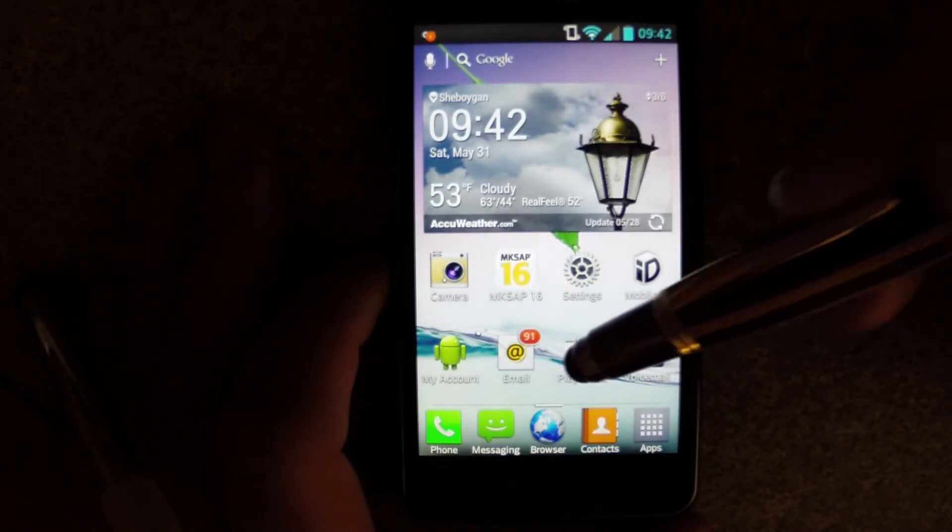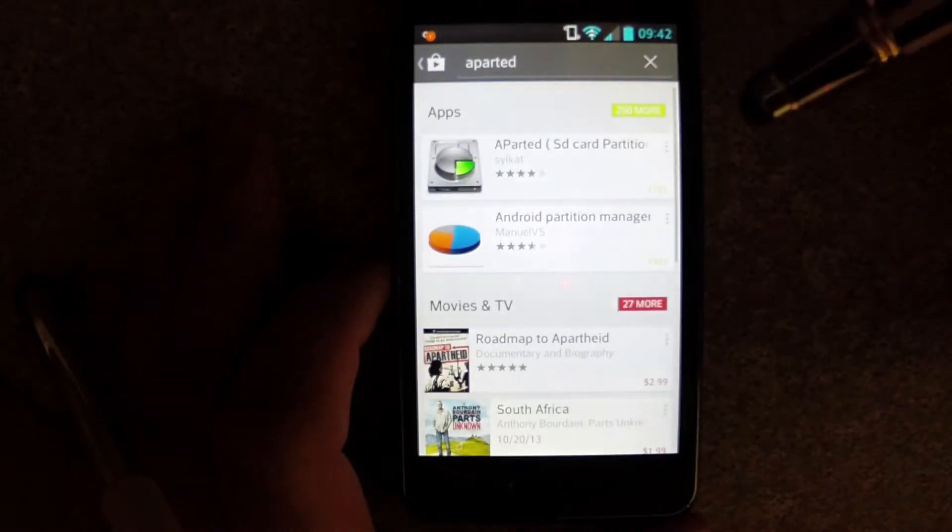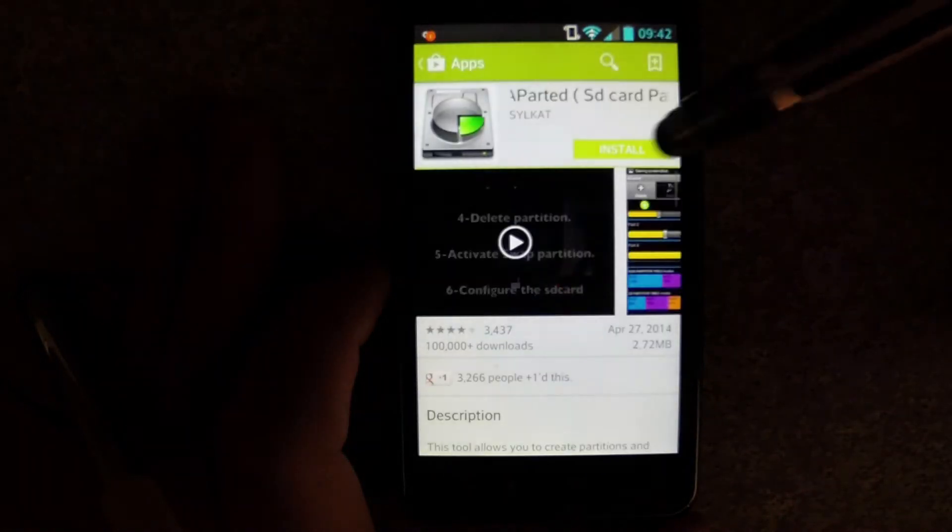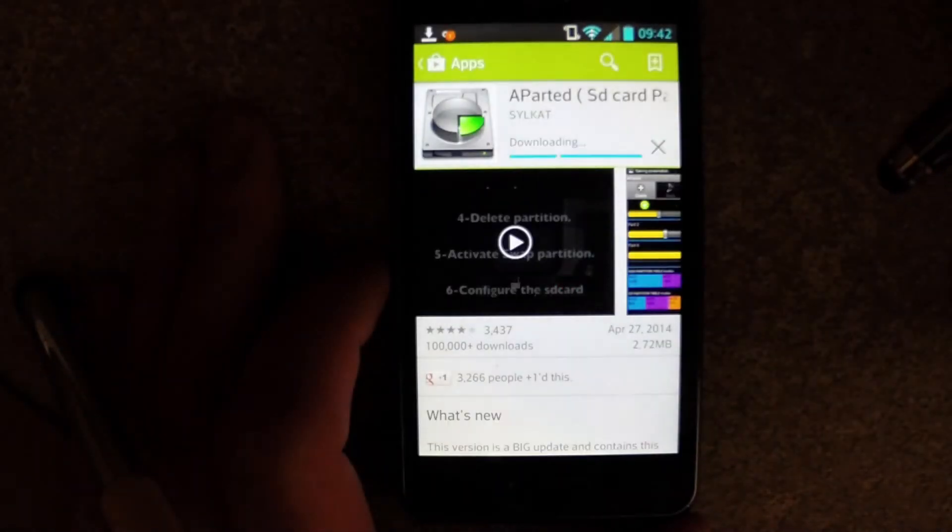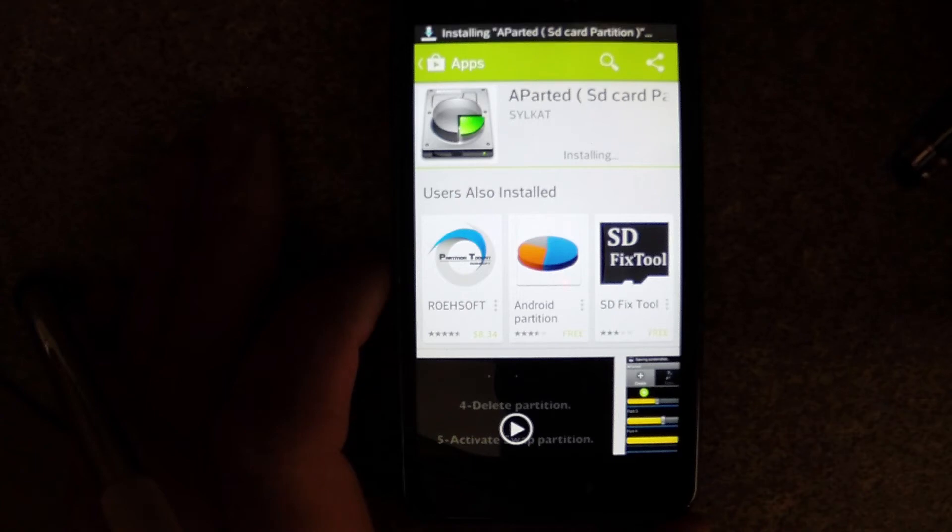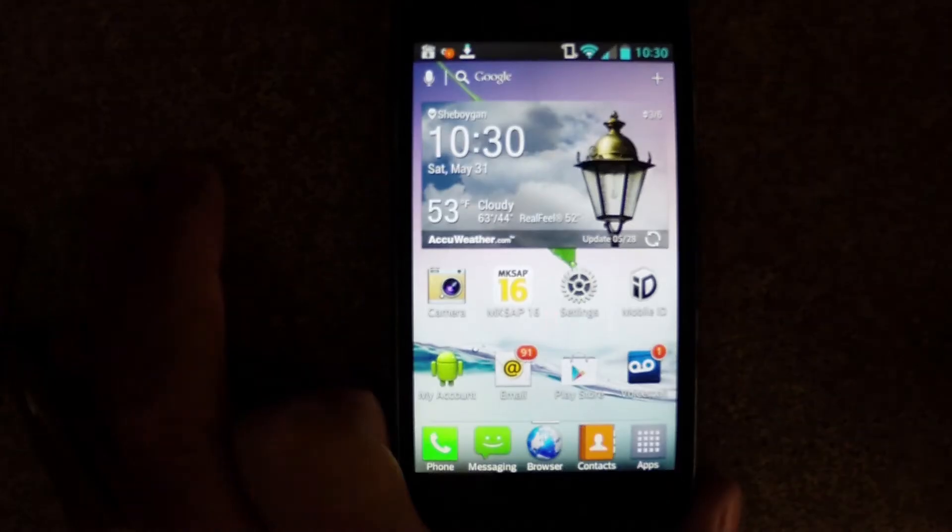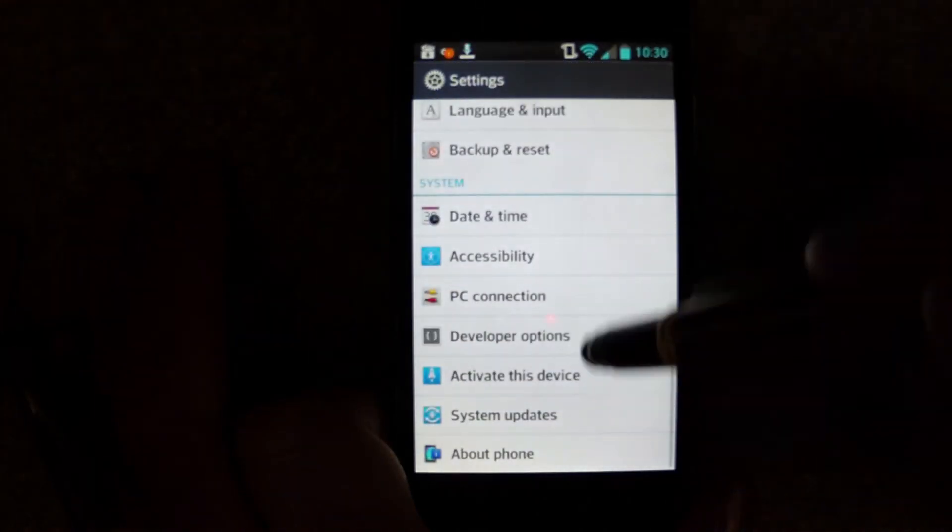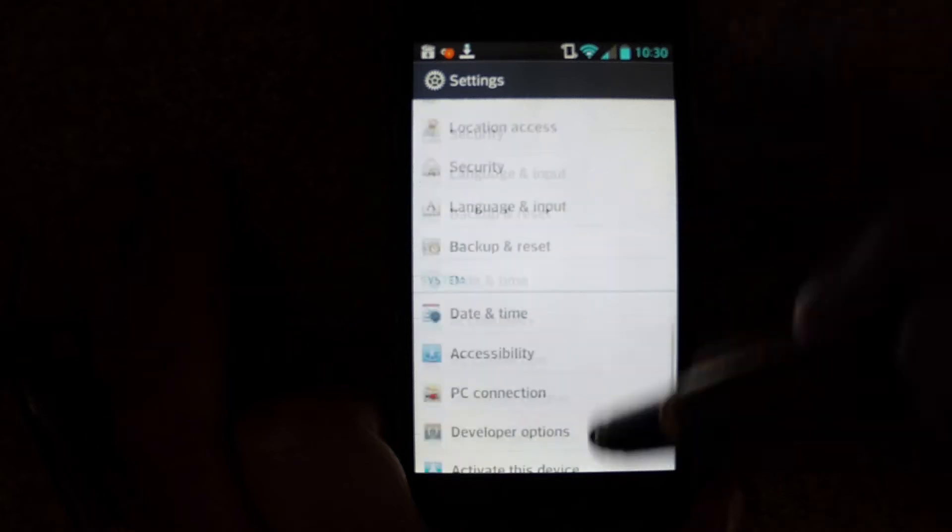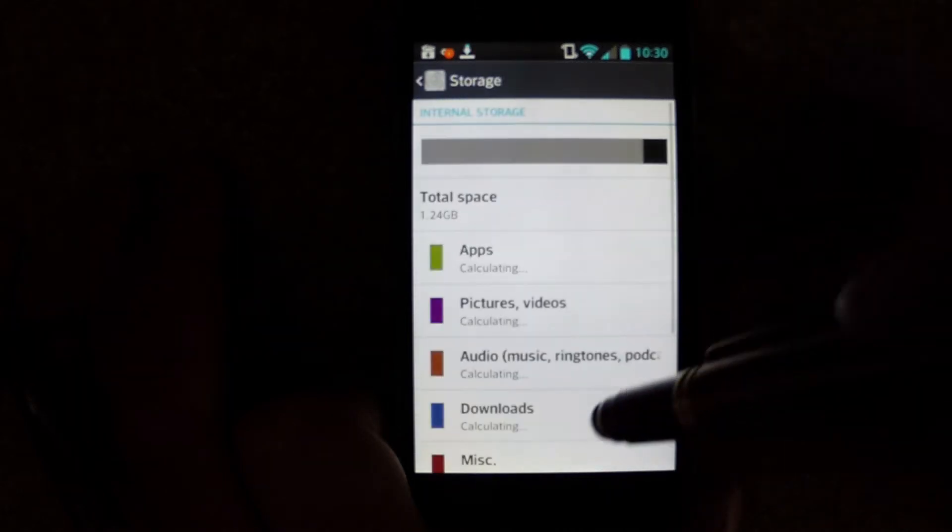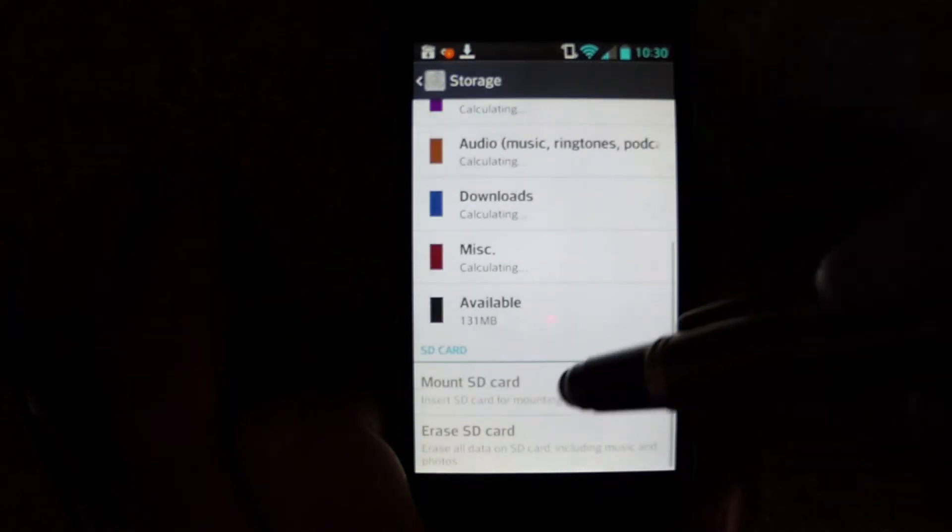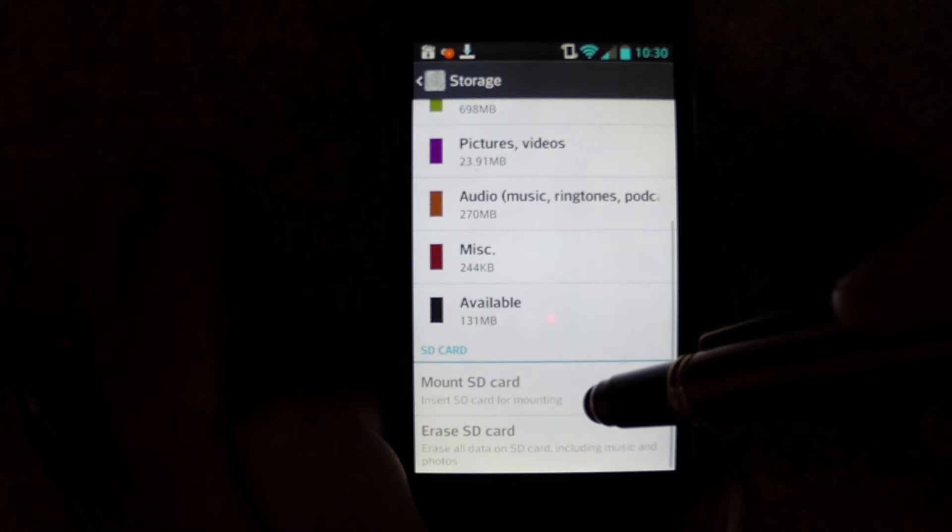Next, go to the Google Play Store and download the Aparted app. We're going to use this to partition our external SD drive to make room for more apps, but before we do that partition, we need to go to Settings and unmount the SD card. We cannot make the partition without first unmounting, and in my case, erasing the SD card.